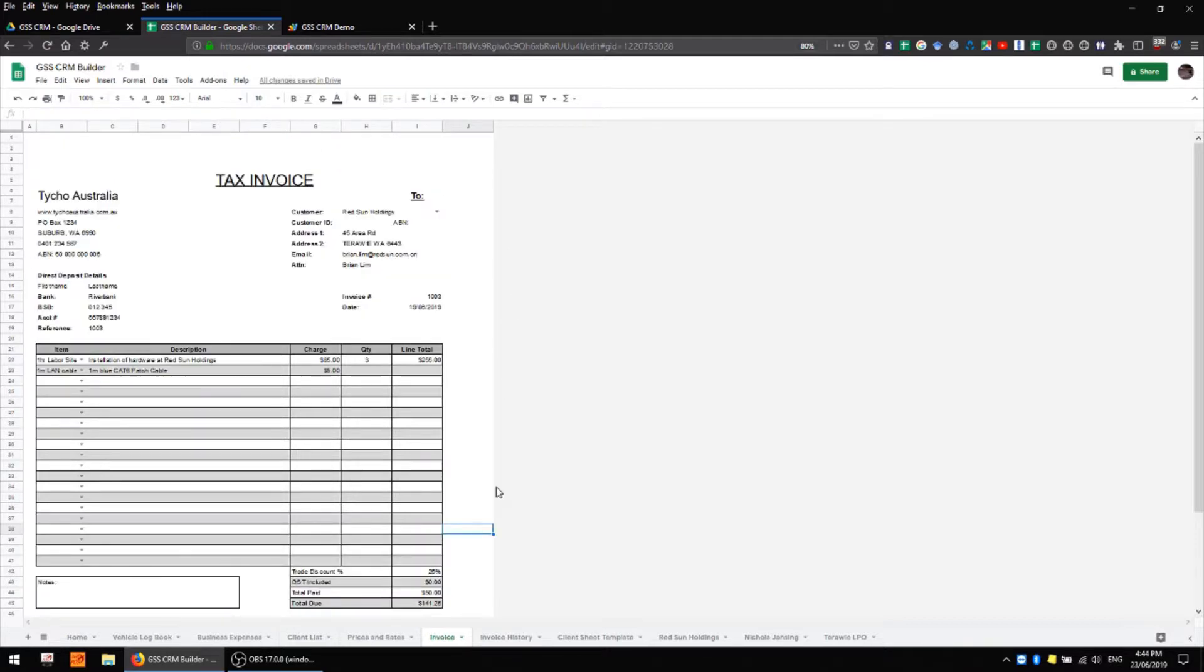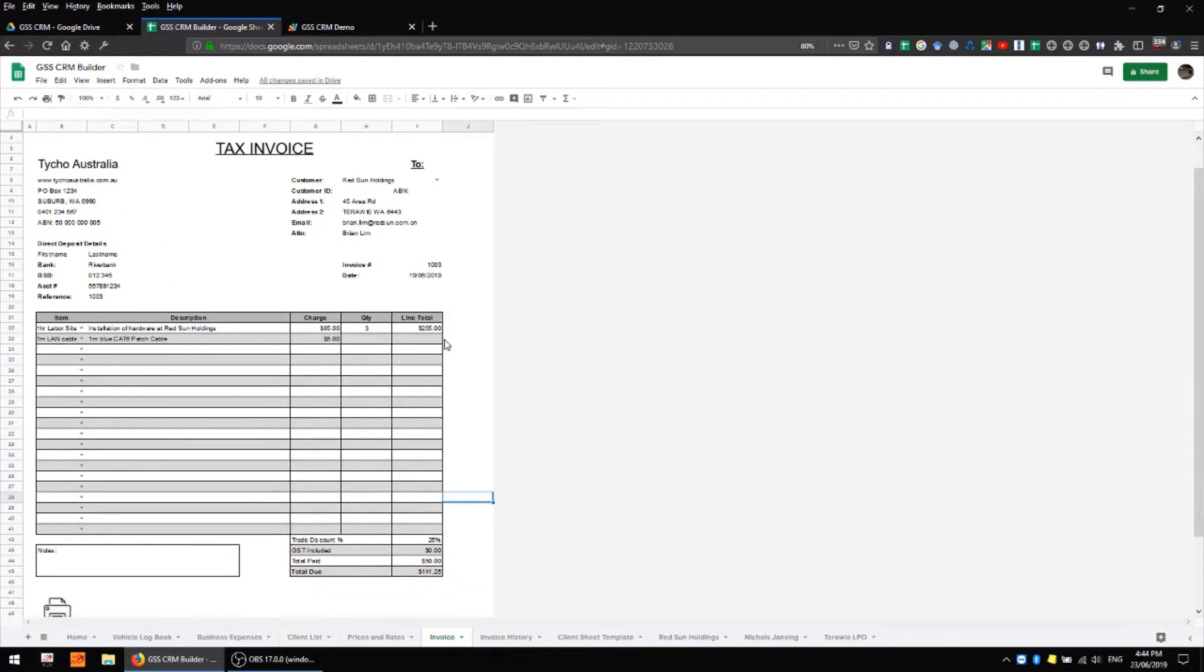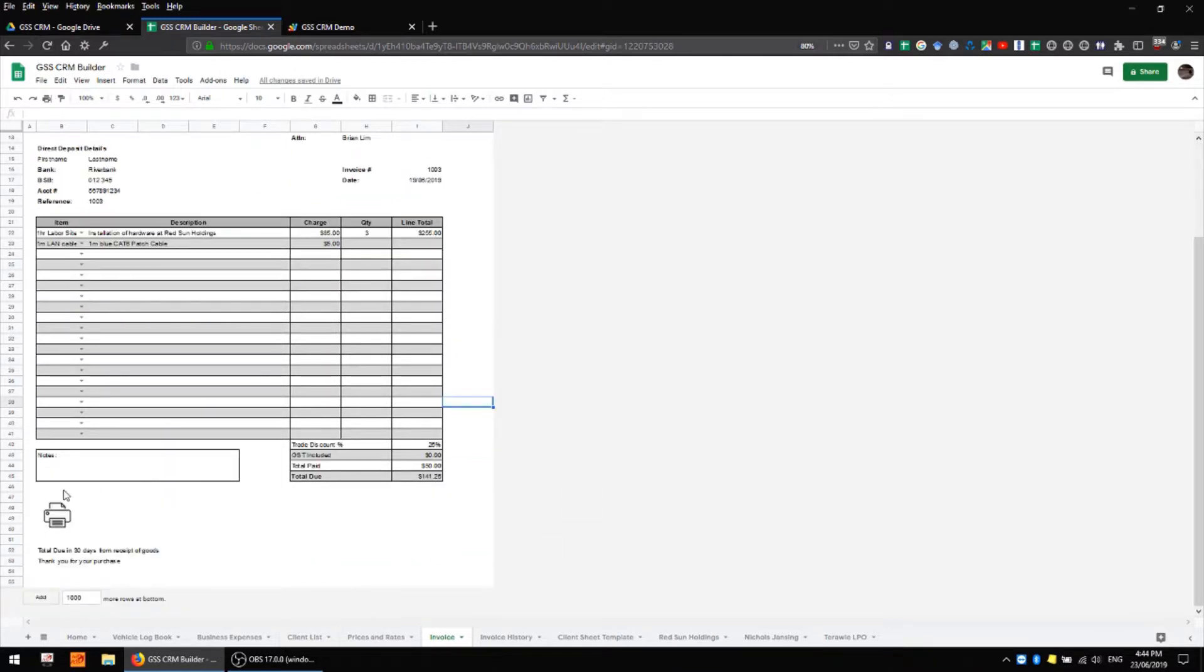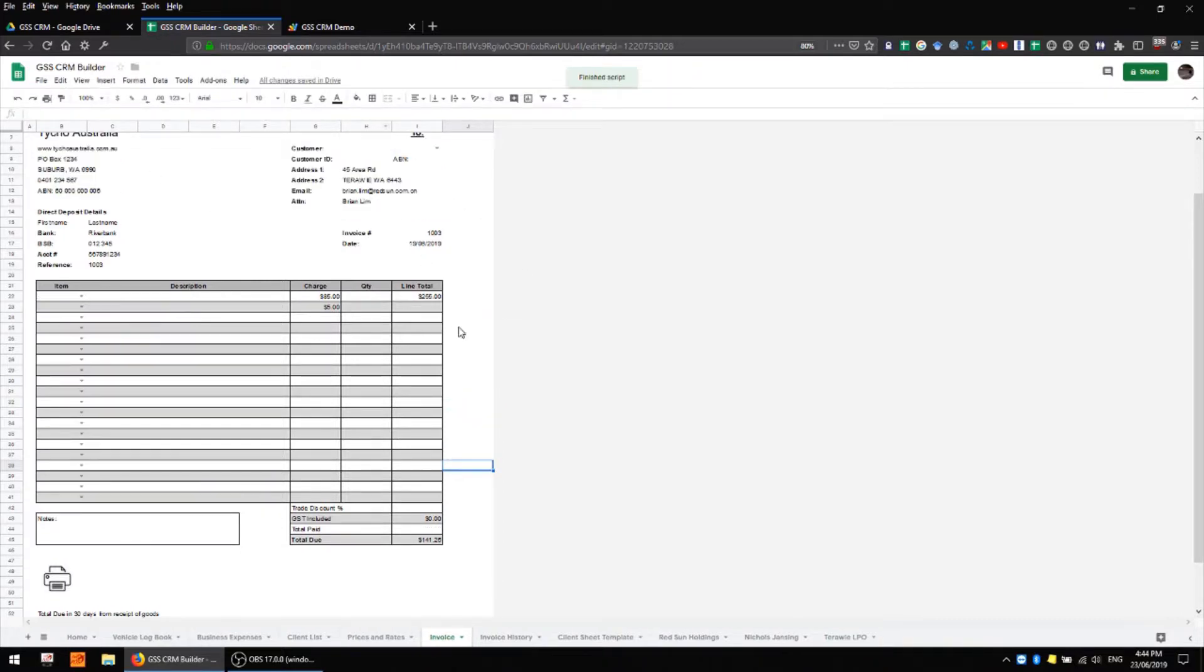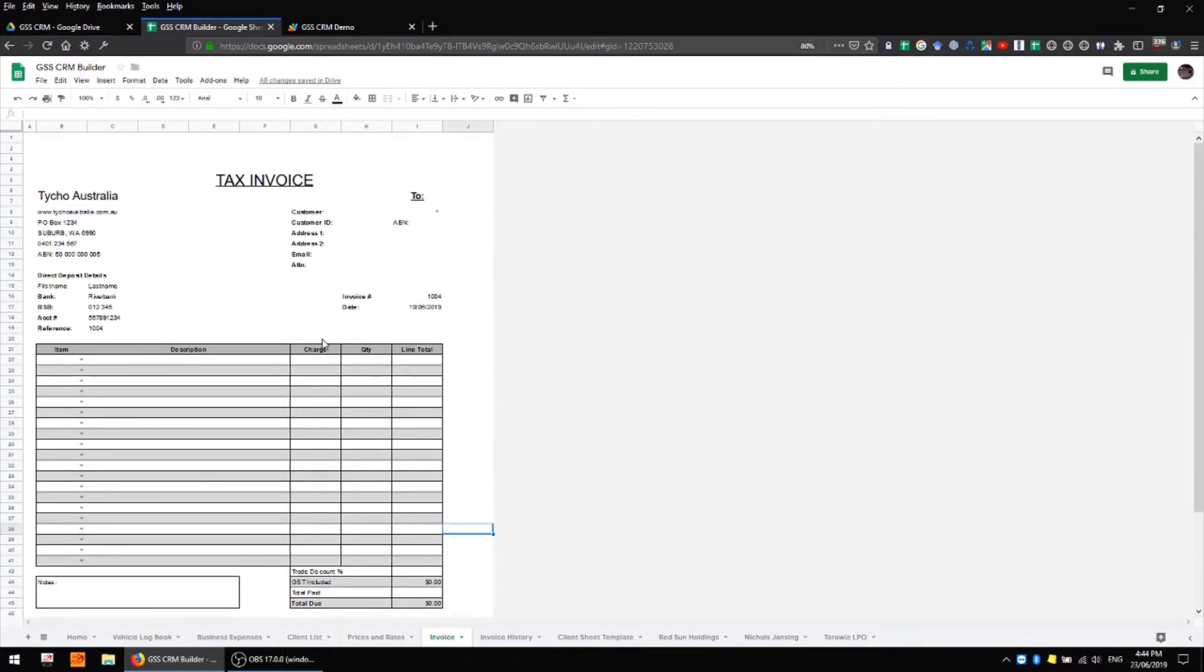Once you're happy with all of the data that you've generated here you can go ahead and press the print button and an invoice will automatically be generated and all of the fields in this sheet will be blanked. So there we go, we've lost all of the data in the sheets here and we're ready to do another invoice.